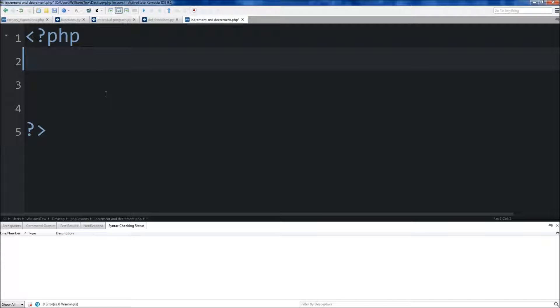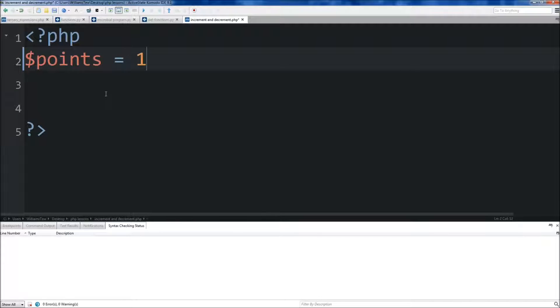Hey everybody, it's Jake from Wild Academy and welcome back. Today we're going to be covering PHP increment and decrement. Just create a variable called points here and set it equal to 10.